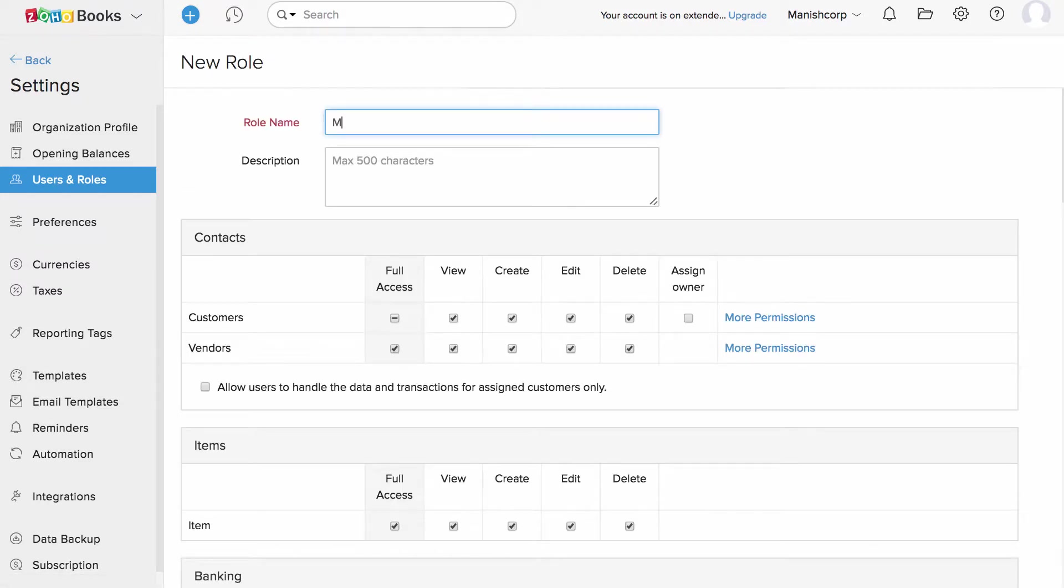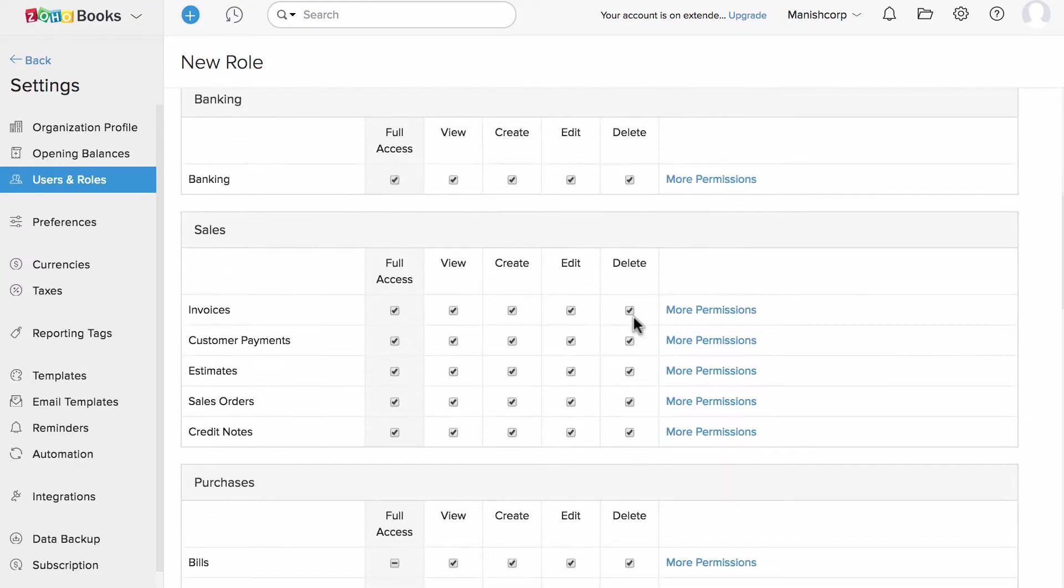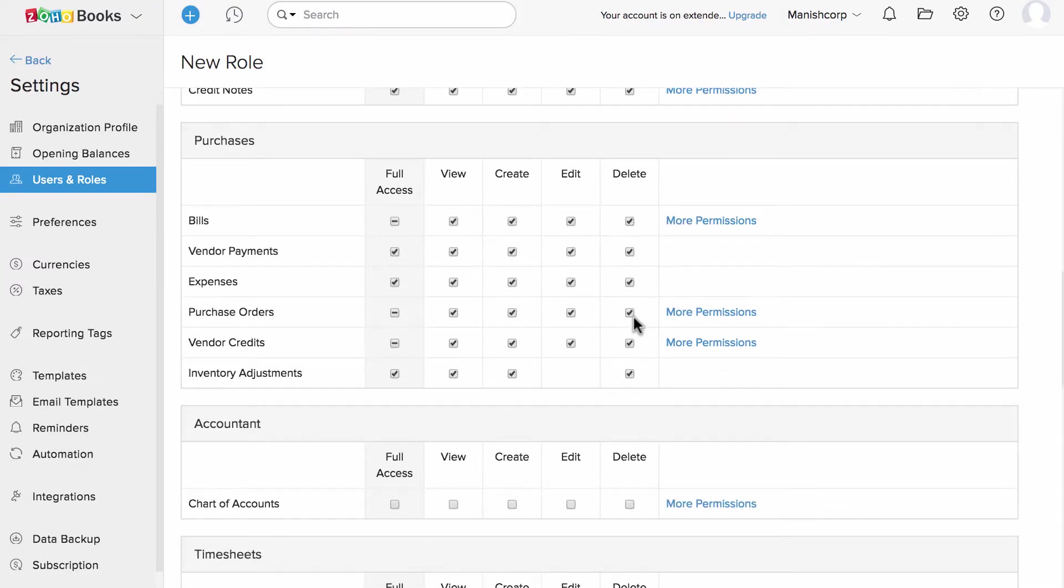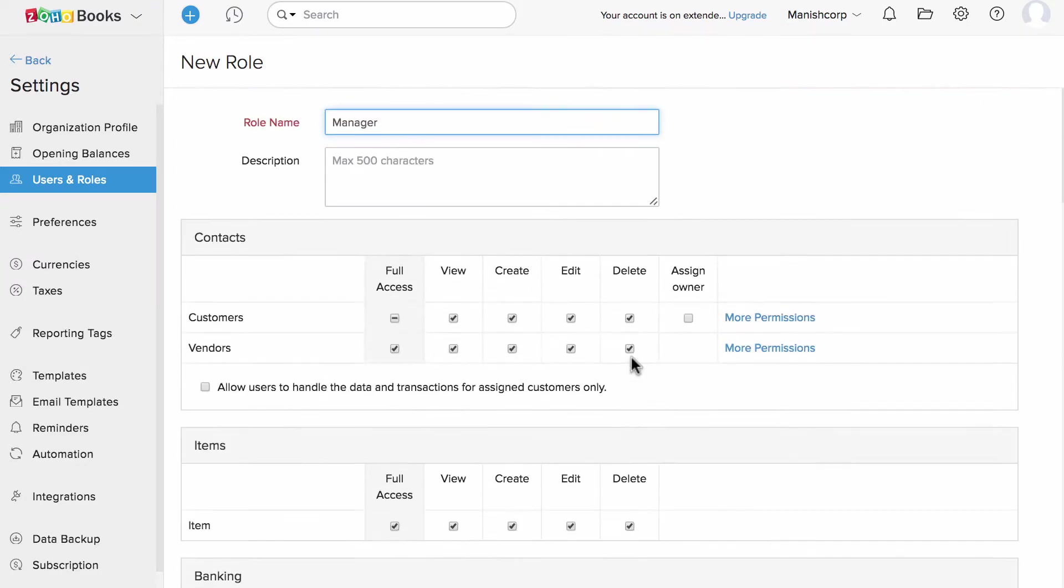Enter the role name and check the box corresponding to a specific action across the module to provide access and uncheck the box to deny access.